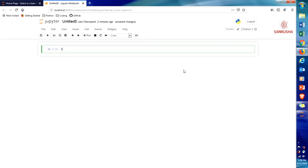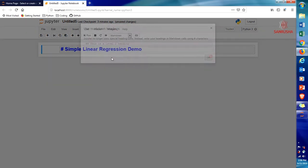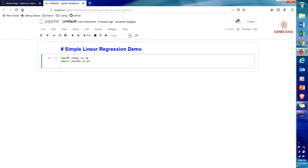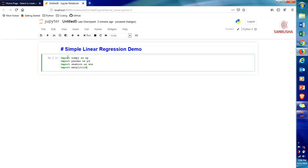The first step, as you know, is defining what we are going to do. So let's write here the heading 'Simple Linear Regression Demo'. Next, let's import libraries: import numpy as np, import pandas as pd, import seaborn as sns, and last but not least, very important, import matplotlib.pyplot as plt.